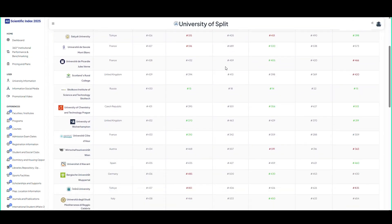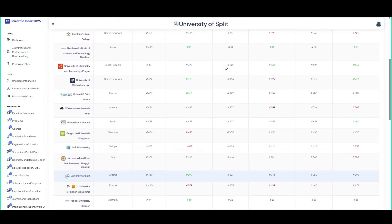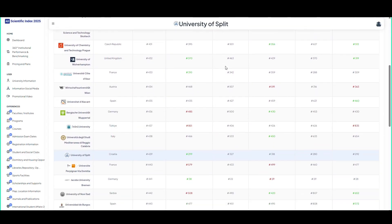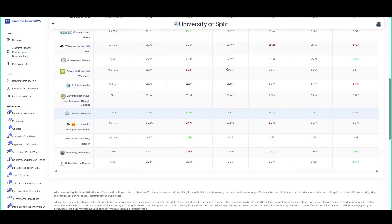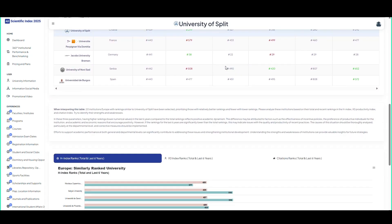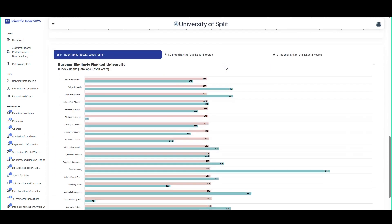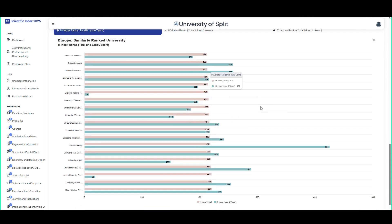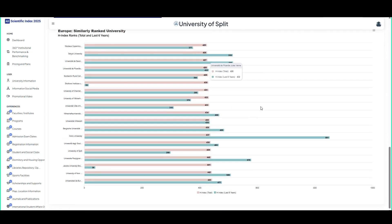Explore a detailed analysis of your university's global academic rankings across various fields, from engineering to social sciences. Identify strengths and areas for improvement through in-depth data insights and see how it competes internationally.